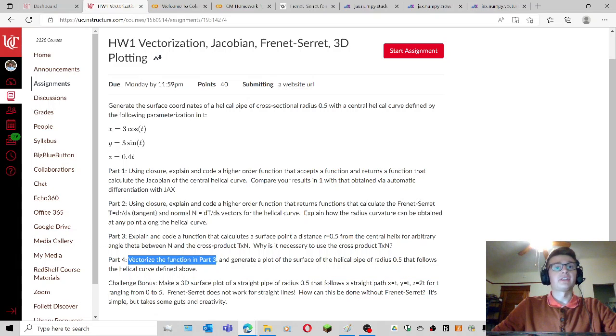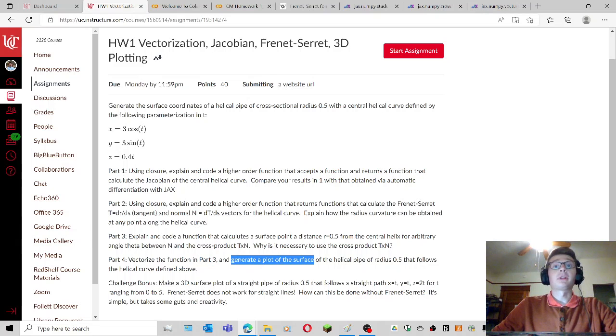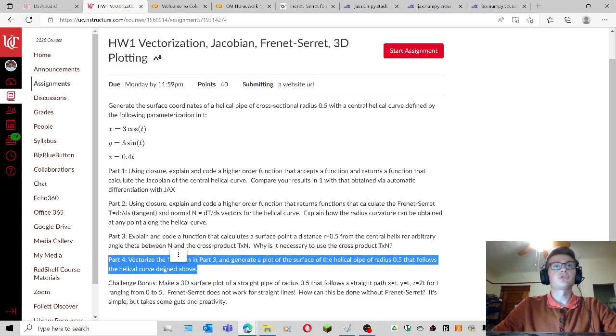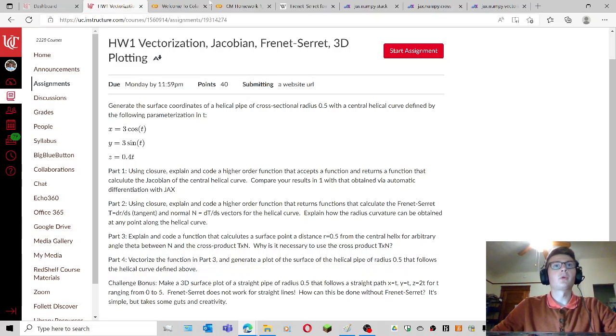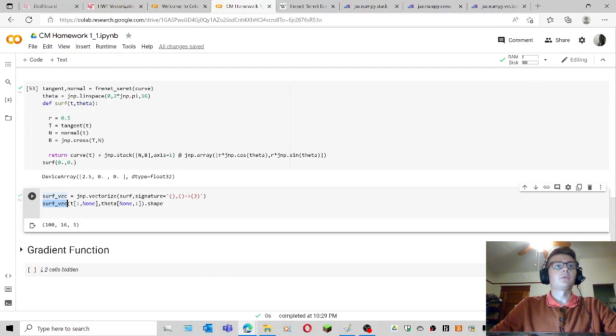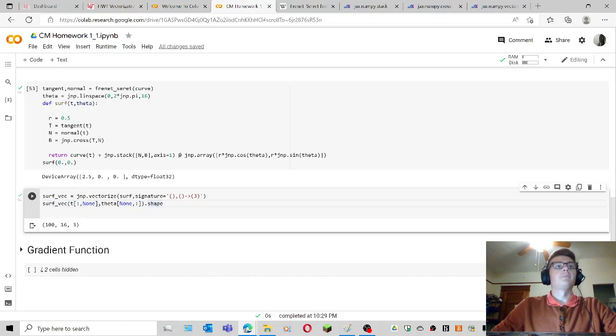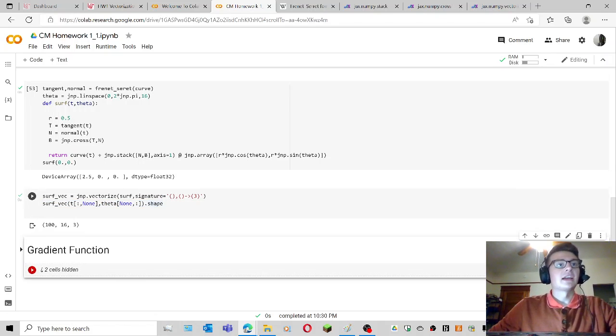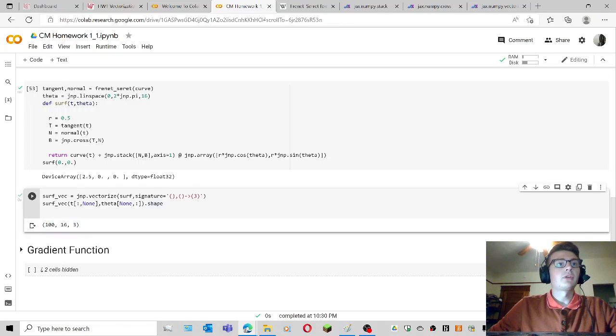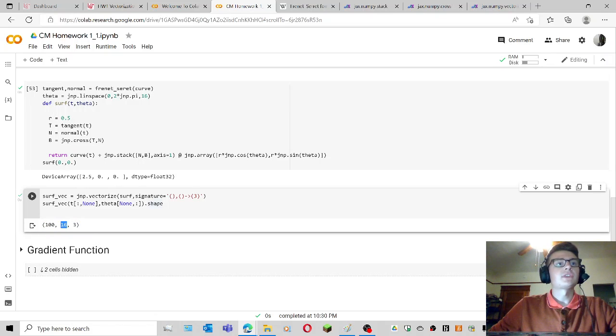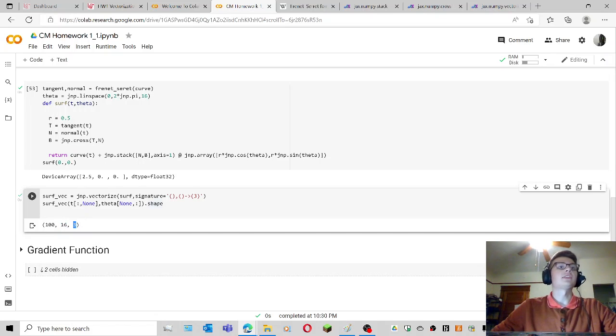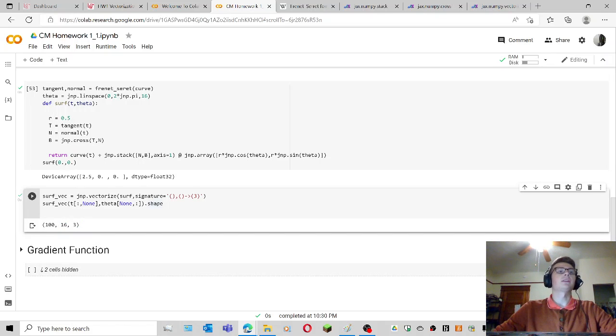I kind of got ahead on that bit, but I still need to generate a plot of the surface of the helical pipe. I already have all the points for it, so it should be pretty straightforward. We ended off with this surface vector, which is actually an array of these dimensions. I need to somehow go through all 100 values of t for every 16 points around every 100 values of t for each x, y, and z coordinate. That's what this sort of shape means.